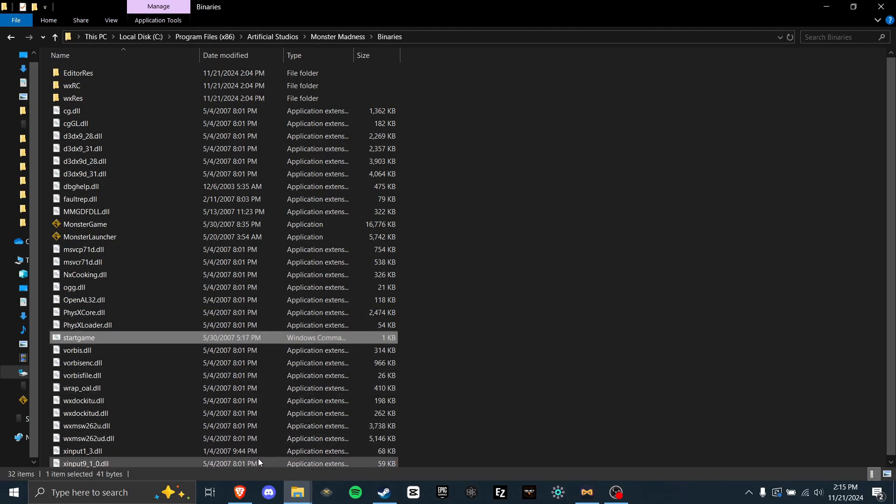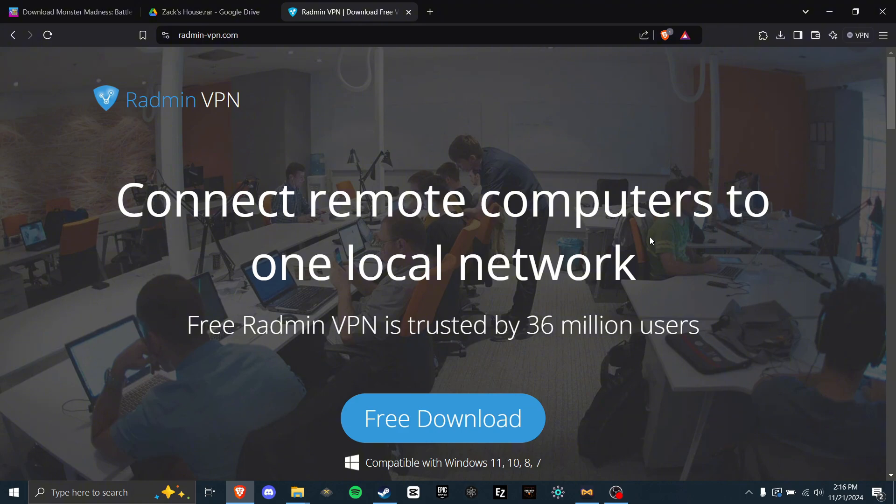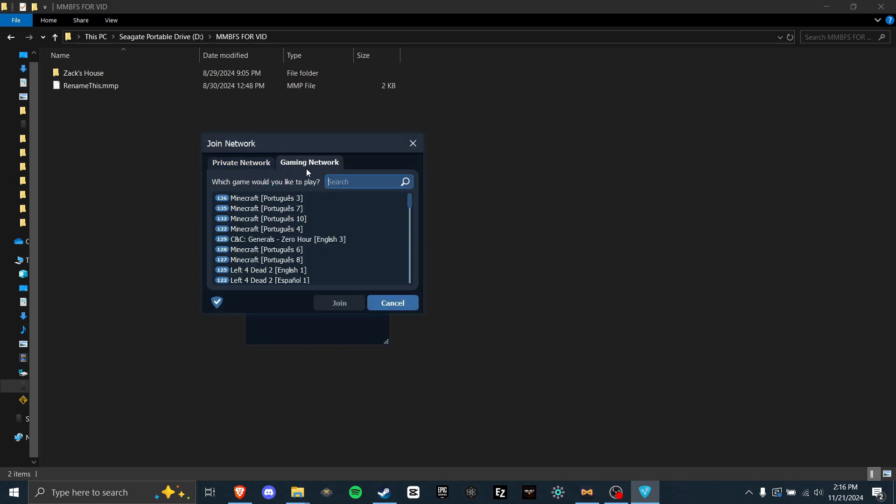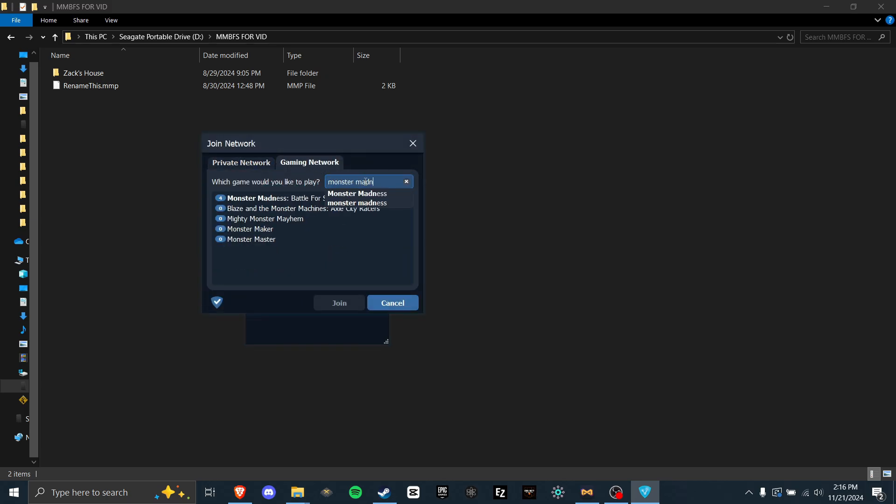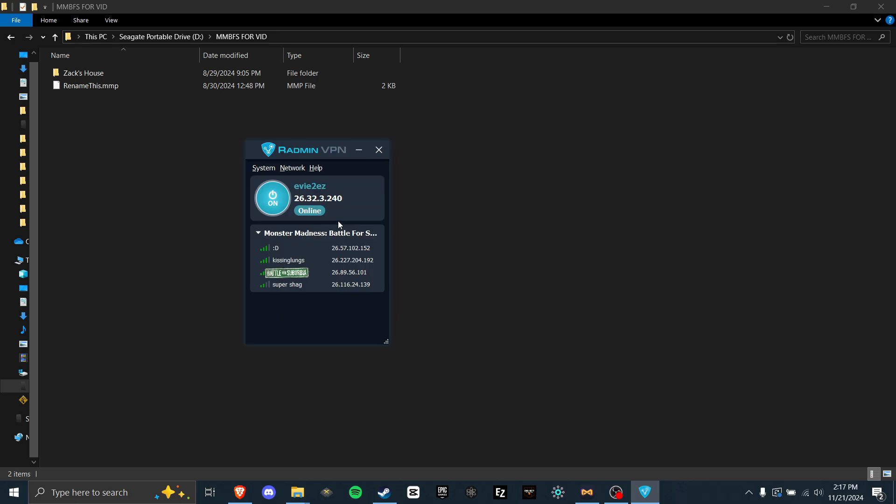Now that we have that map, we can get the VPN now. For many old games that require direct IP connection, they will often use gaming VPNs like Hamachi, but the Monster Madness community will use Radmin VPN. So go to their website and download it. Once you have it downloaded and open, you can click Join Network, Gaming Network, and then Monster Madness, and you will see Monster Madness Battle for Suburbia. Click this, then join. And then you will see everyone online on the network.